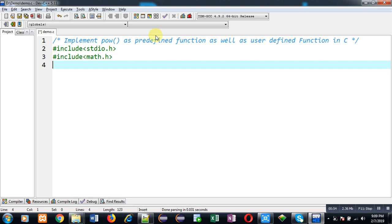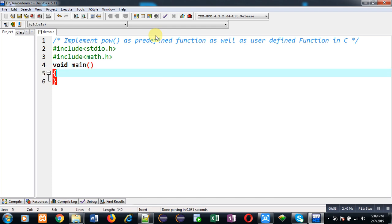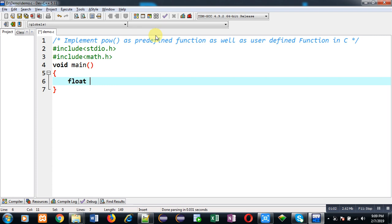Here I am taking float variables b, p, result. So b stands for base, p stands for power. And the calculated result will be stored in result variable. Now I have to receive values from user.